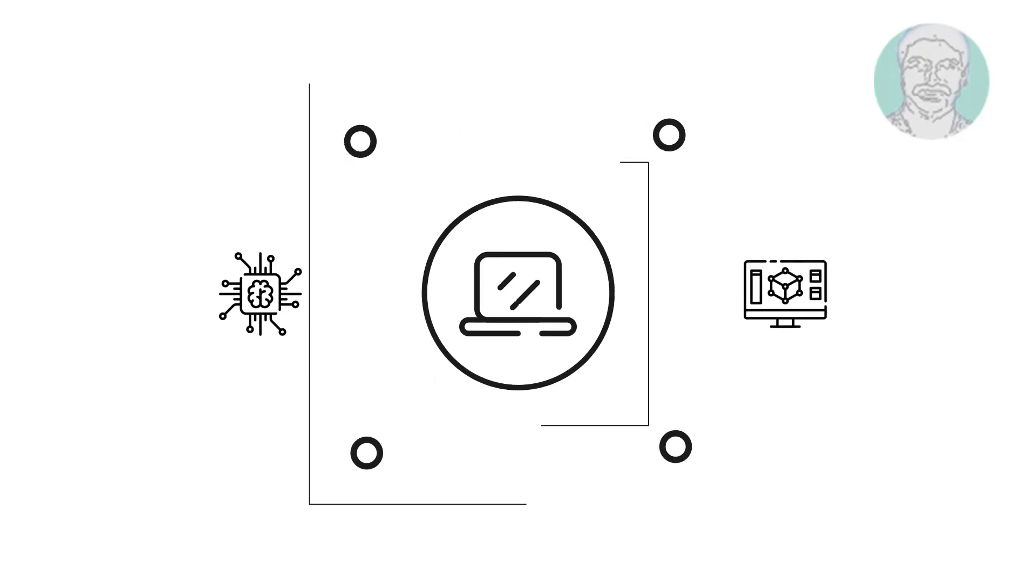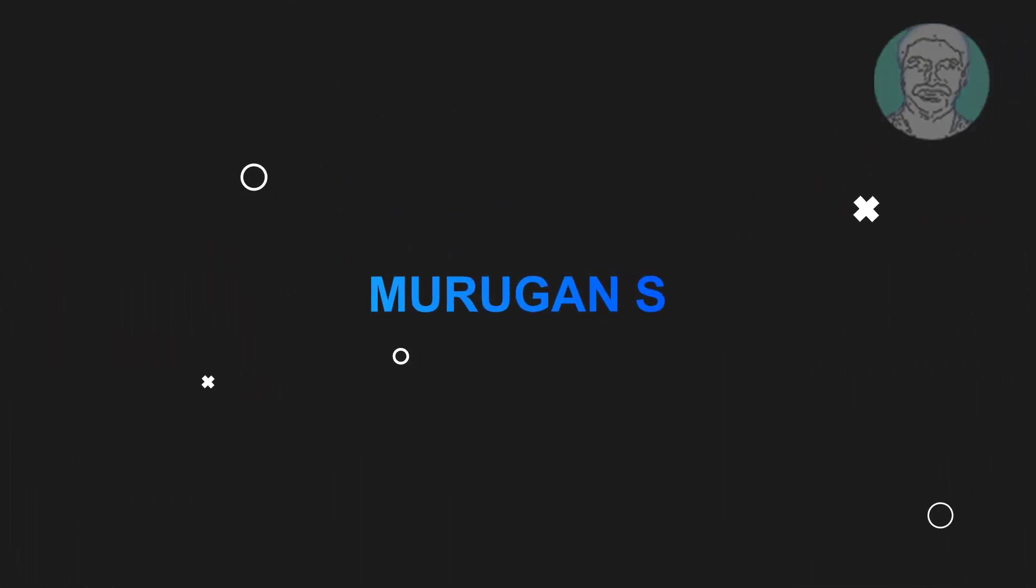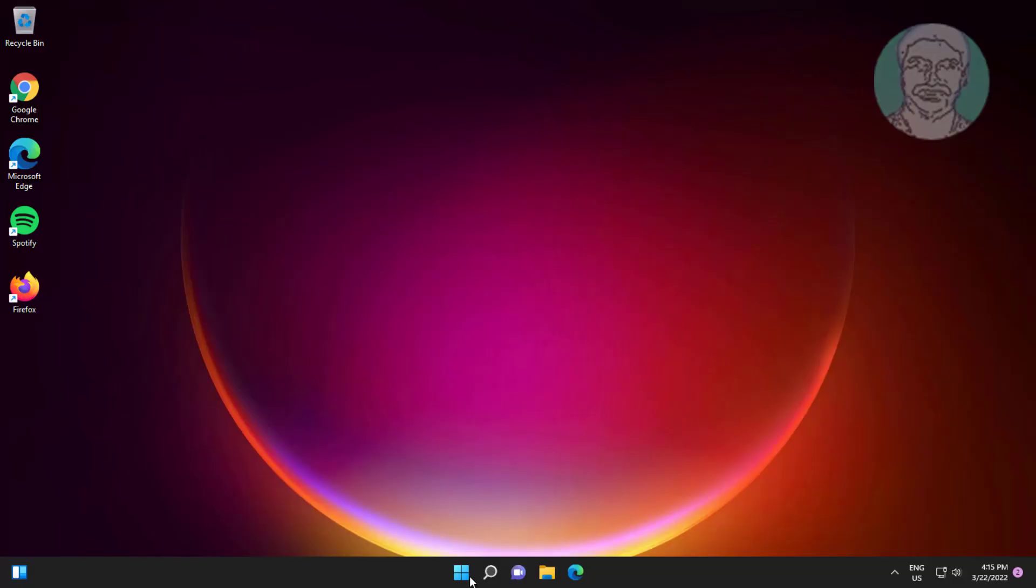Welcome viewer, I am Murugan S. This video tutorial describes how to fix the remote device or resource won't accept the connection error.